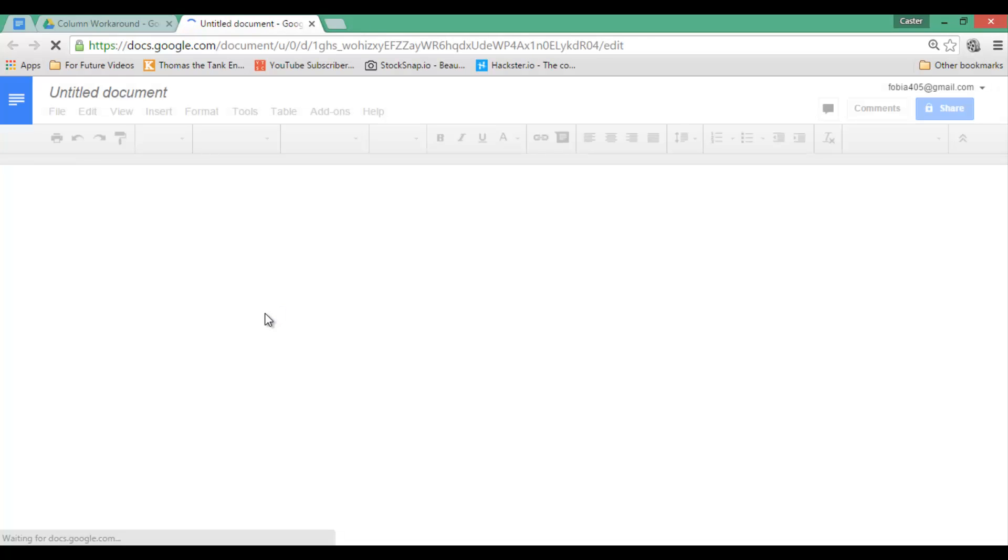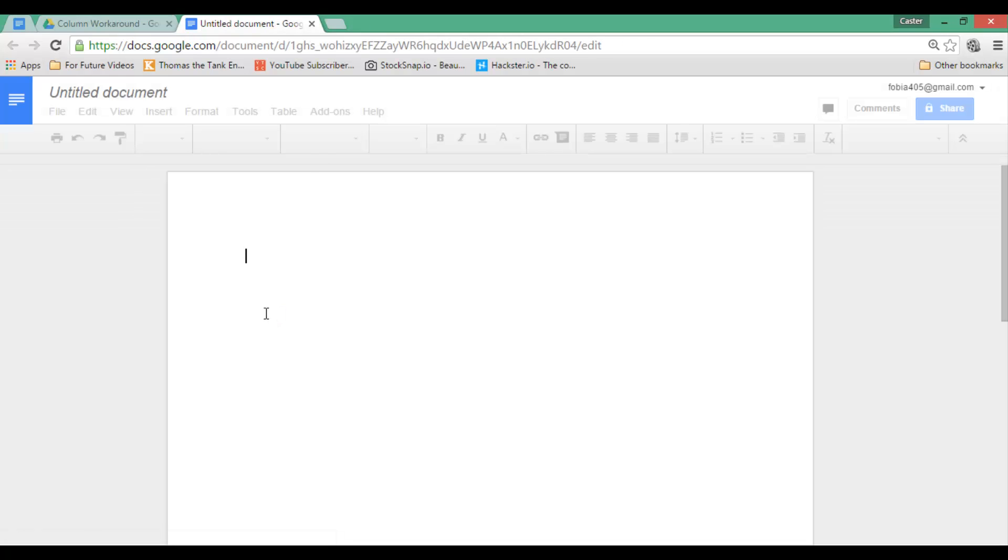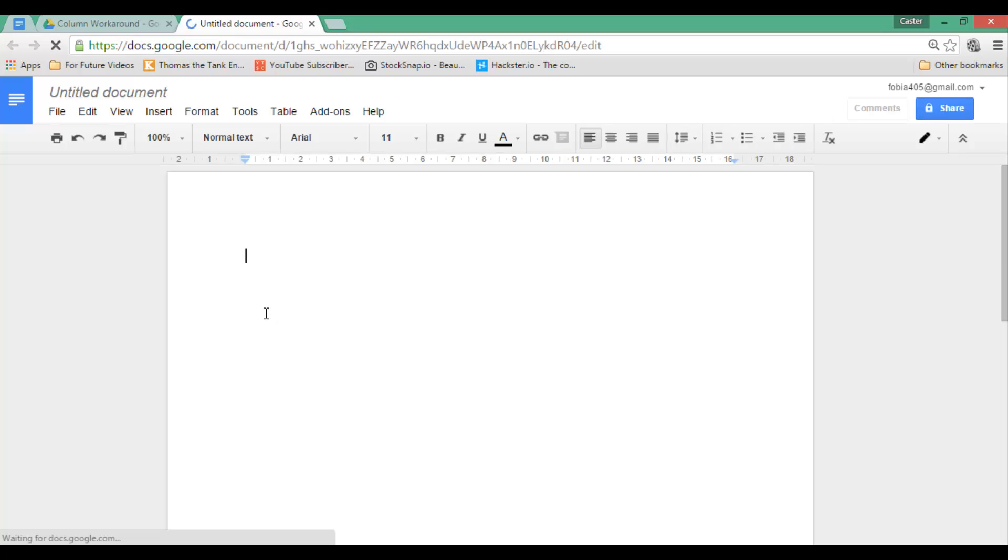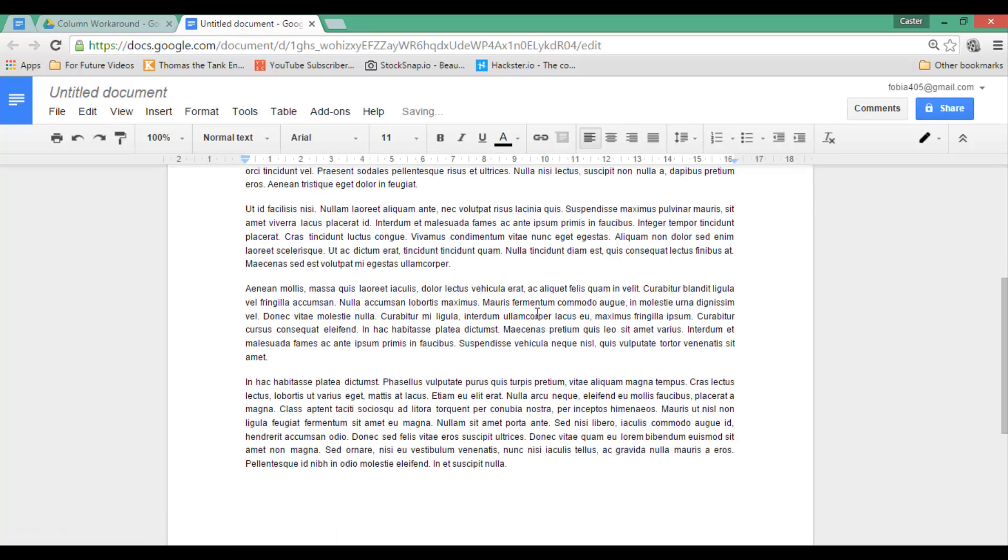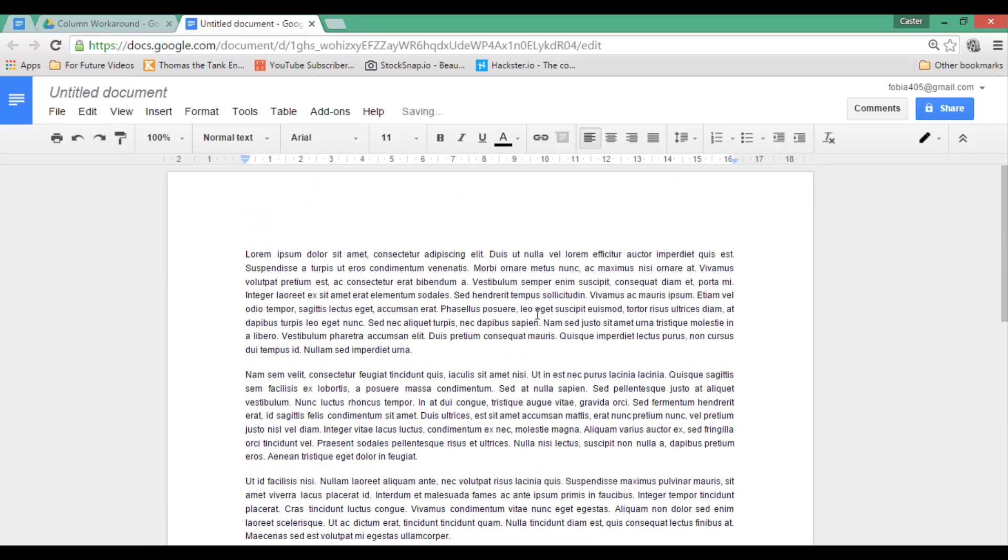Start off by opening a new Google Docs. I have already copied some random text into my clipboard. As you can see, this is what it looks like.